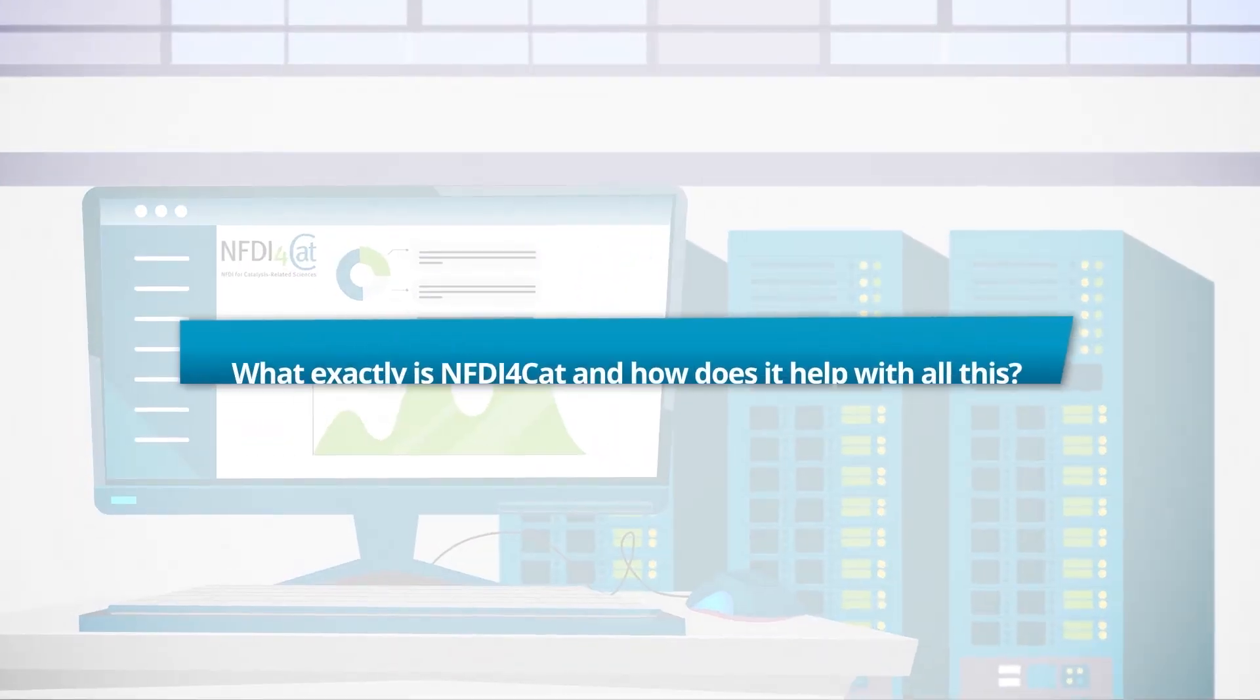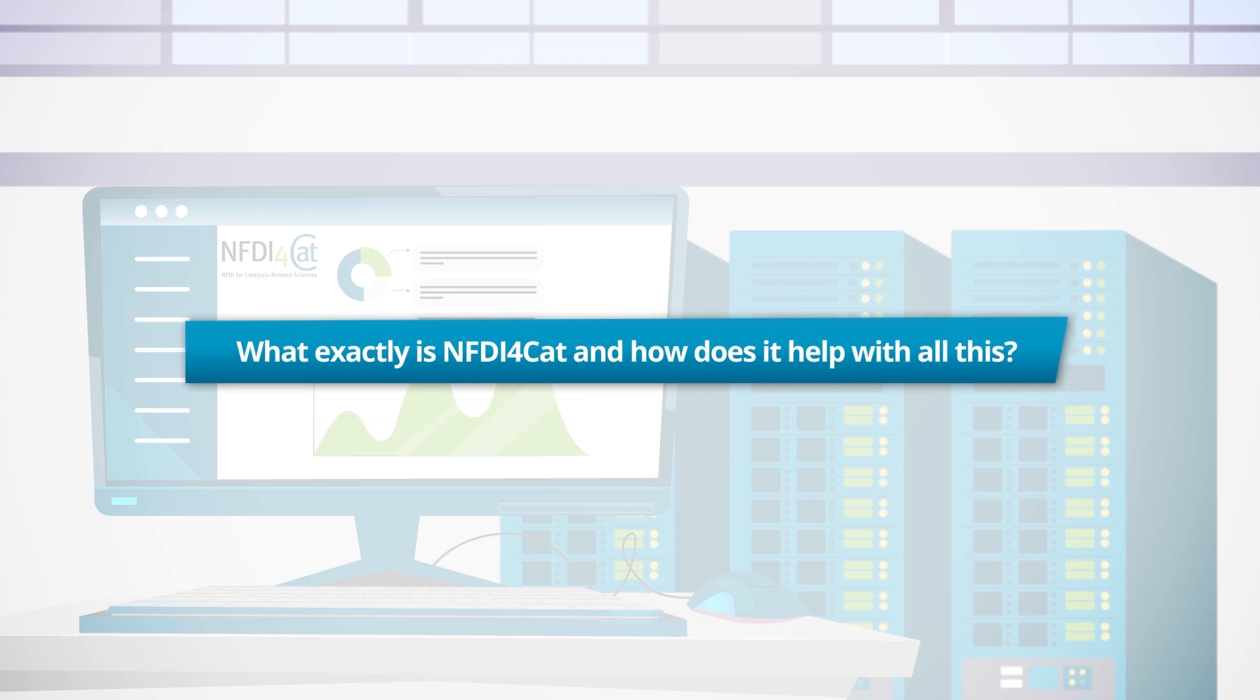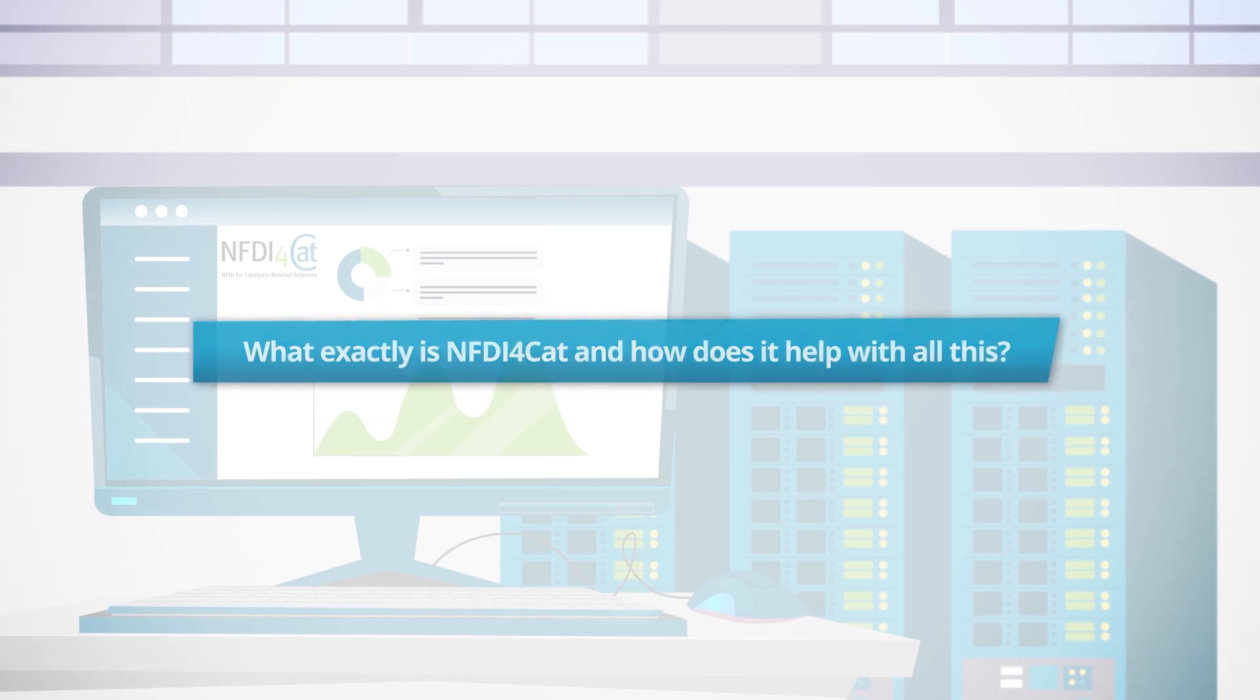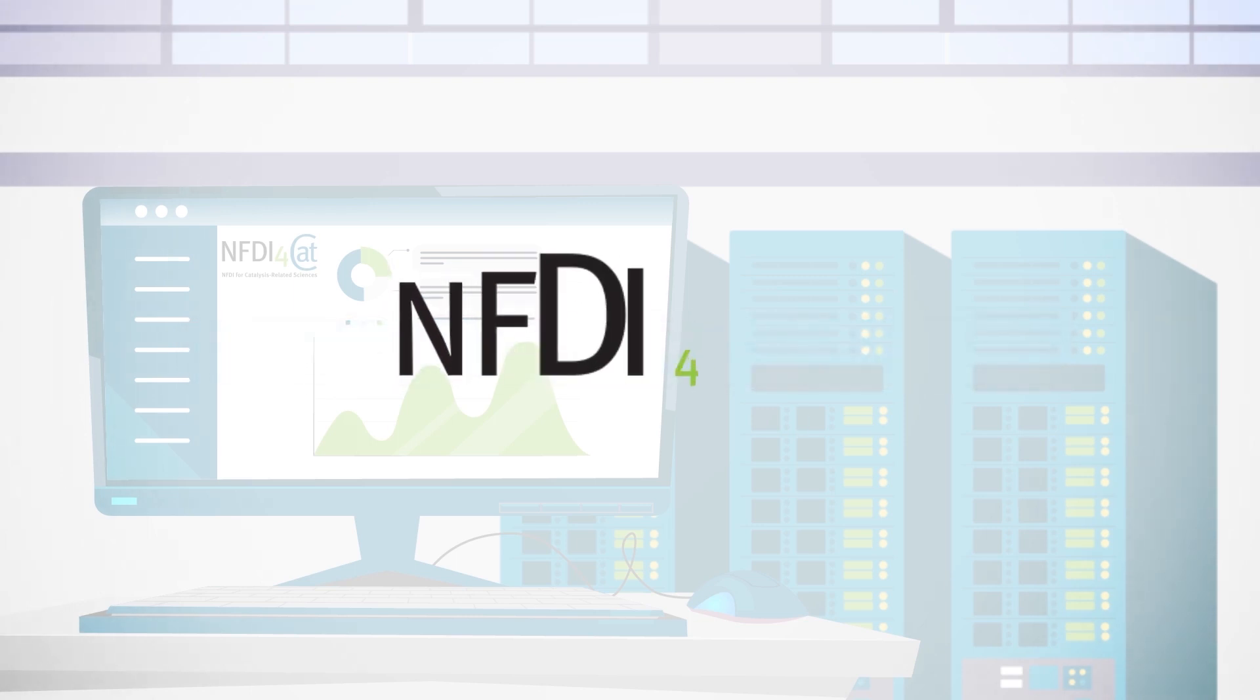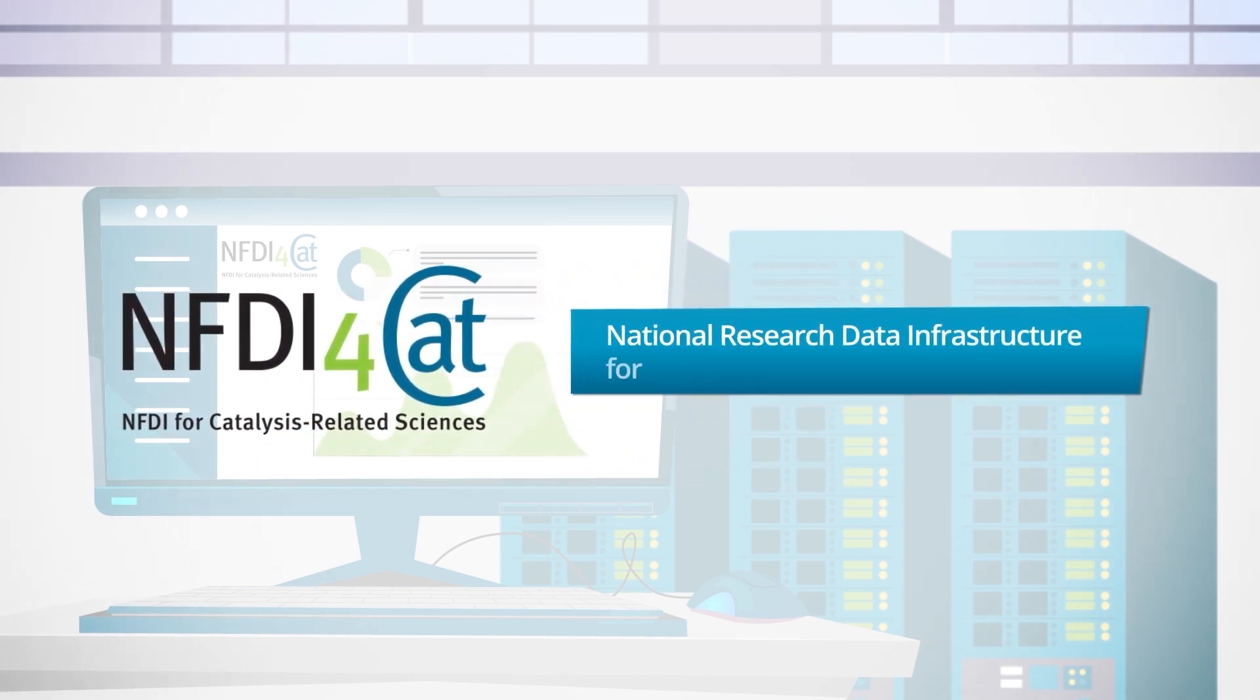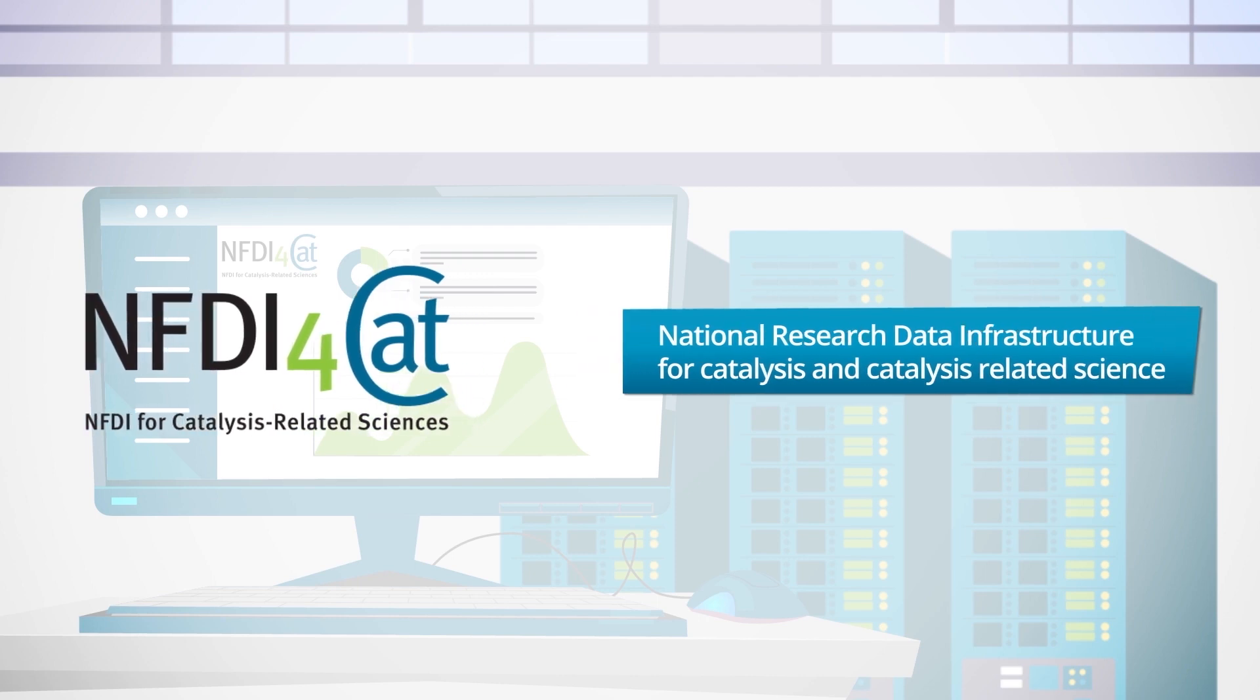So, what exactly is NFDI4CAT, and how does it help with all this? In essence, NFDI4CAT, or the National Research Data Infrastructure for Catalysis and Catalysis-related Science, aims to secure the digital future of catalysis and bring together the various fields of catalysis for information sharing.